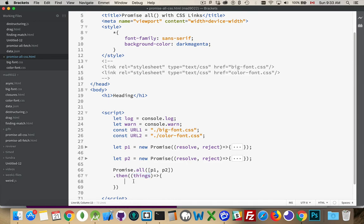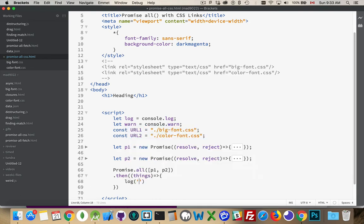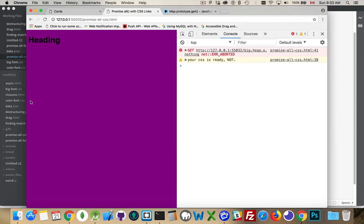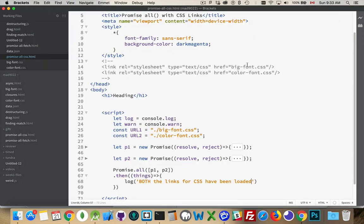I can access those links, and we can log out a message, both the links for CSS have been loaded. And there it is. Big blue text. Both CSS were loaded, and the promises were resolved by promise.all. Both of these things are now ready. Now I can continue on.